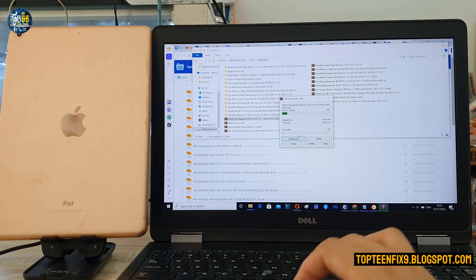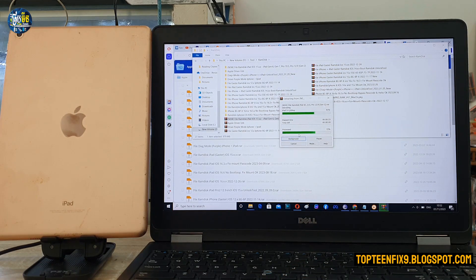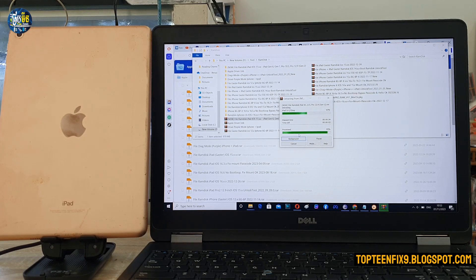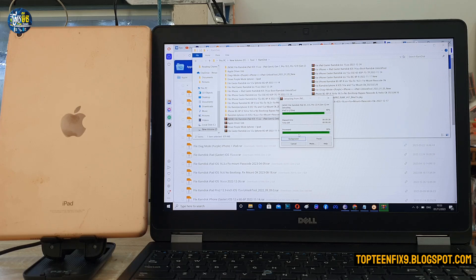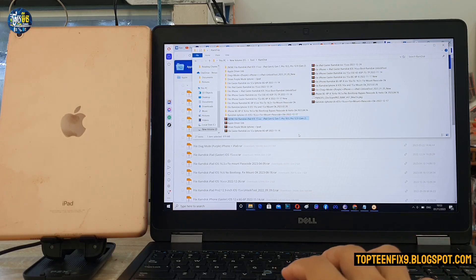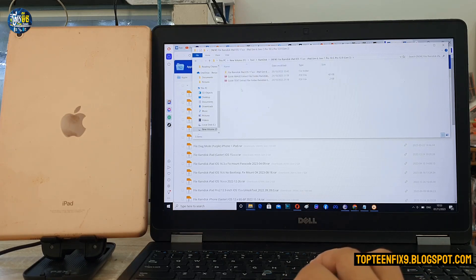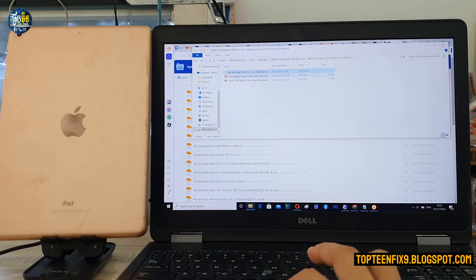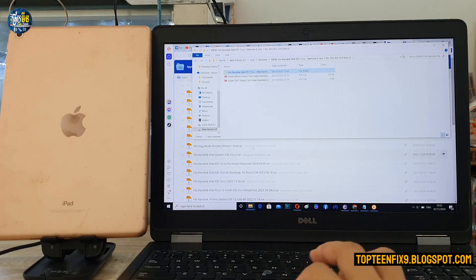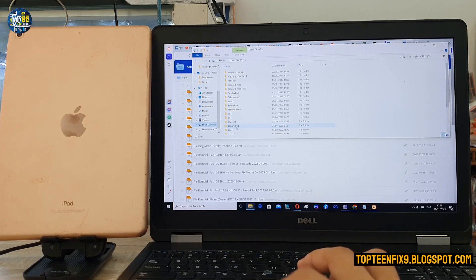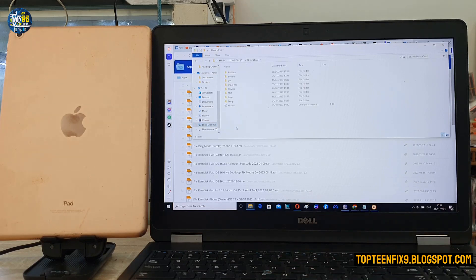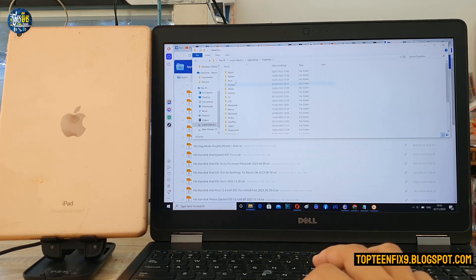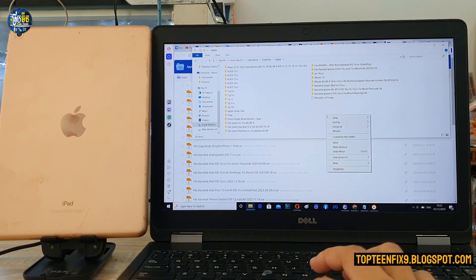Let's go to extract the file. After extracting the file, we have to copy the folder. Right here, just copy this folder to the C drive. Okay, select on C drive and select on unlock tool, then data files and select on Apple and paste the file right here.